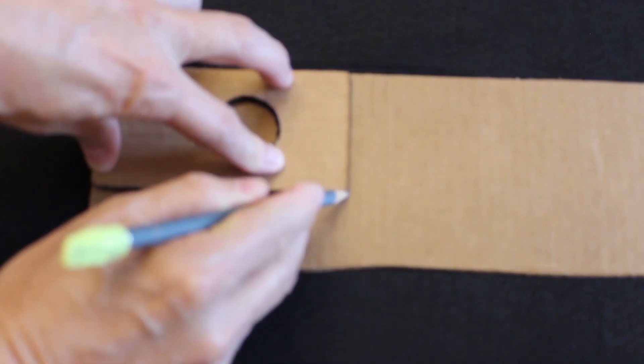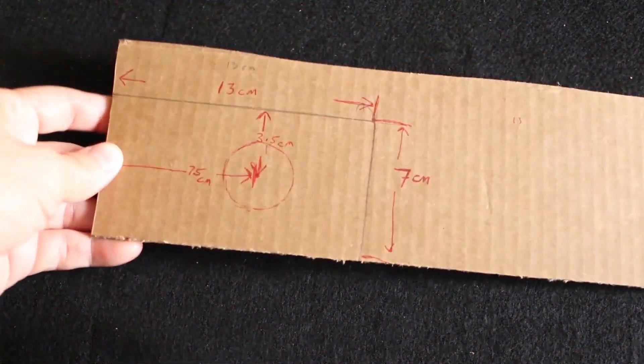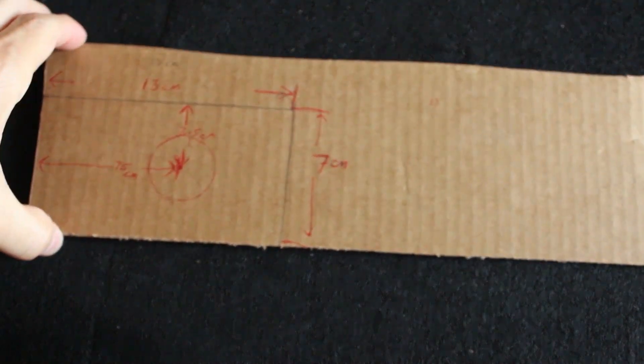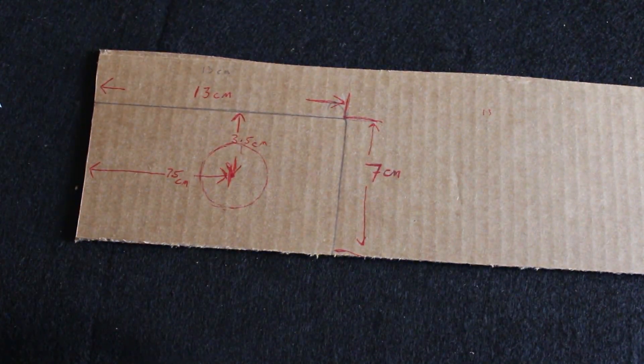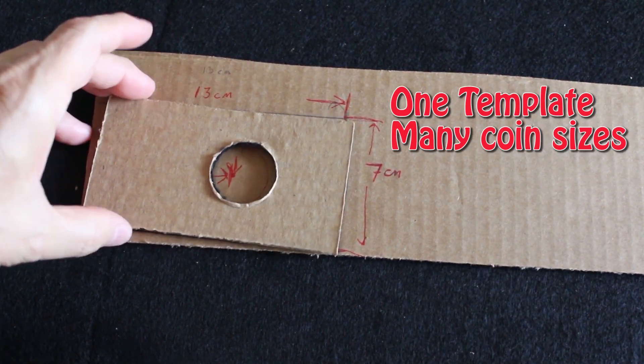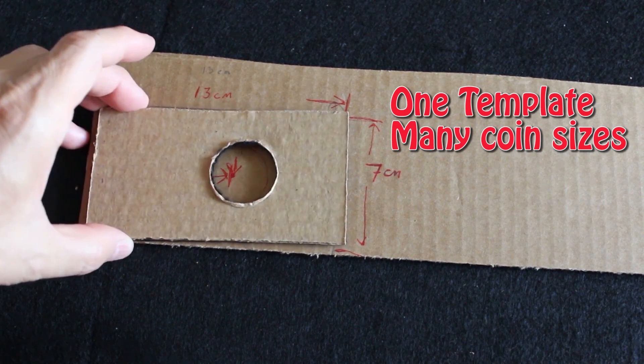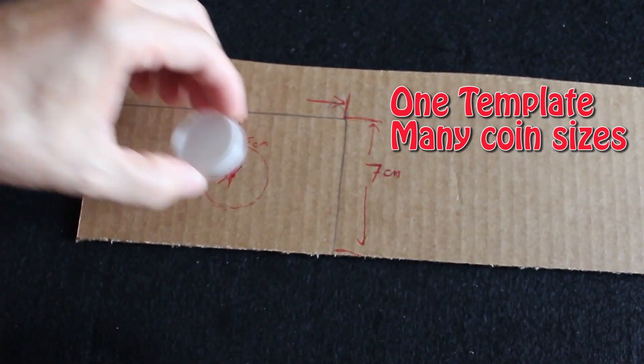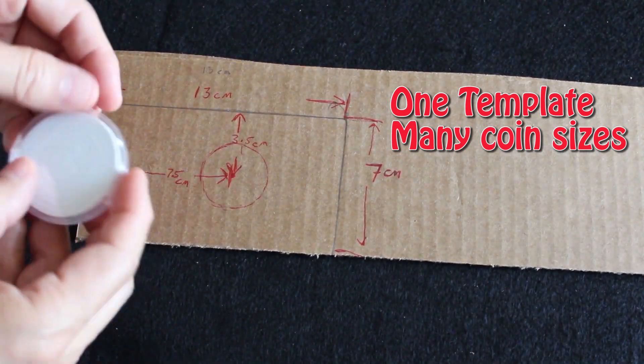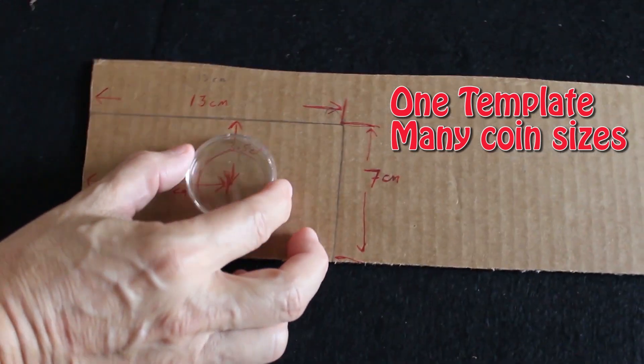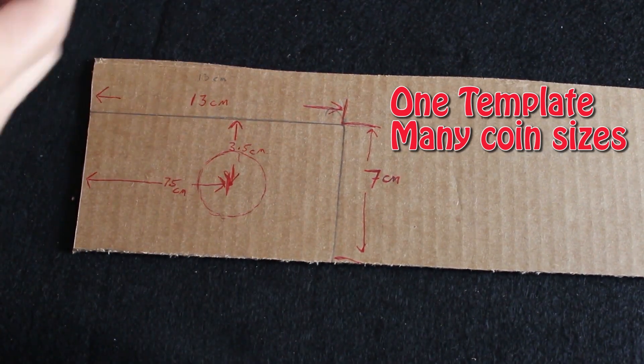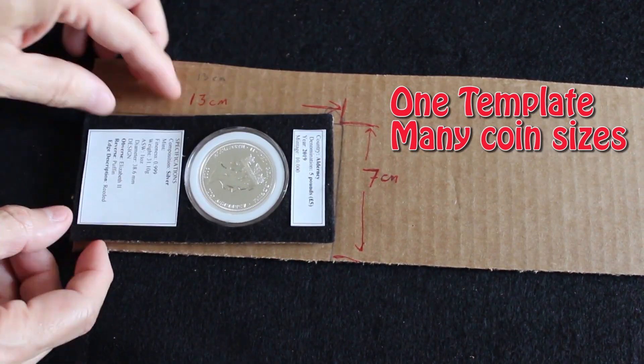These are the list of things that you're going to need, and I'm going to put these down in the description for easy access. First, you're going to cut out a little template. It's going to be 13 centimeters by 7 centimeters, and this one template covers many sizes of coins as you can see there. I'll show you the actual coins.